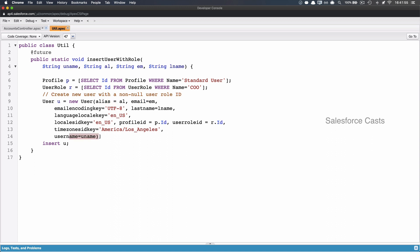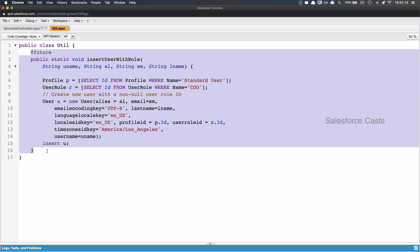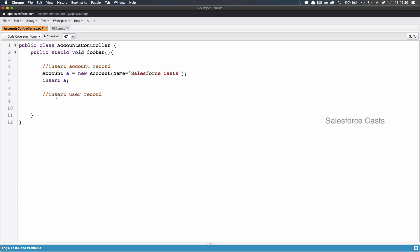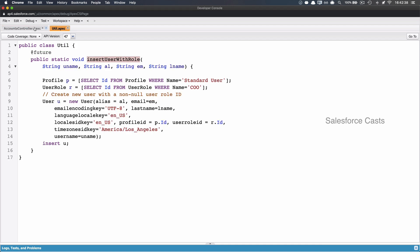So the entire business logic is moved to a different method in a different class. And this method is made asynchronous by using @future annotation. And then from here, I'm going to say util.method name and I have to pass four parameters. First parameter being username, which is going to be something like this. And second parameter is going to be email, I believe.